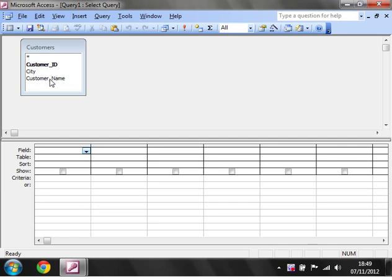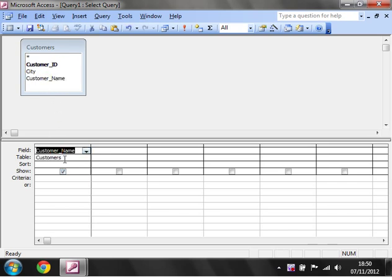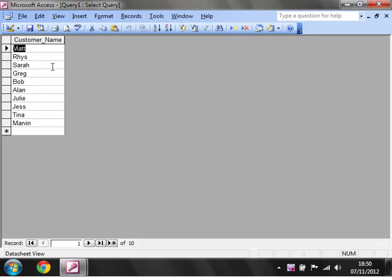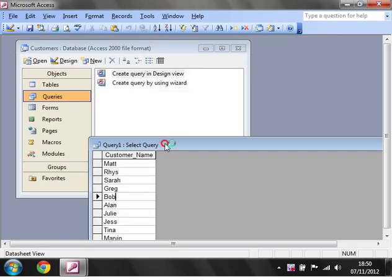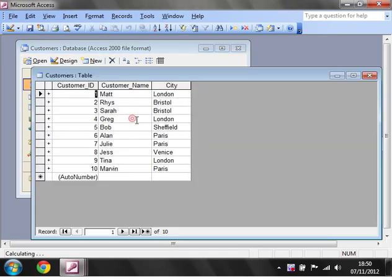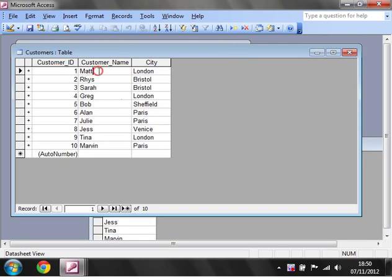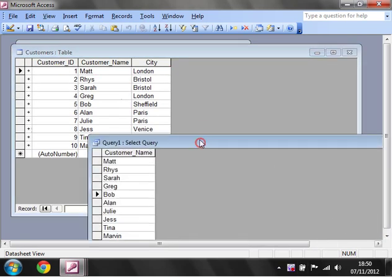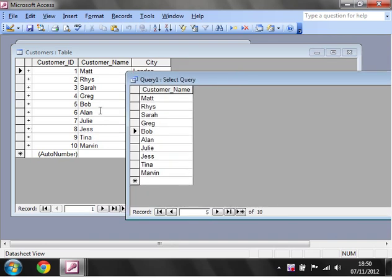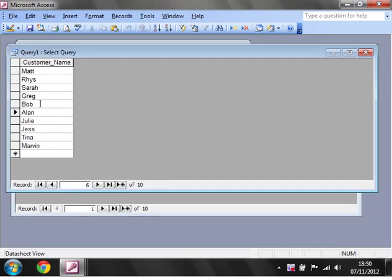So at the moment we've got customer ID, city and customer name. I just want to have a quick look at what customers I have, so I'm going to click on customer name and drag it down here as my first field. Then I'm going to click Run up here — the big exclamation mark — and run my query. It's come through and shown just my customer names. If we go into the customer table you can see it has an ID, a name and the city. But when we run our query, because we've only added in the customer name field, all it's bringing through is just the customer's name.